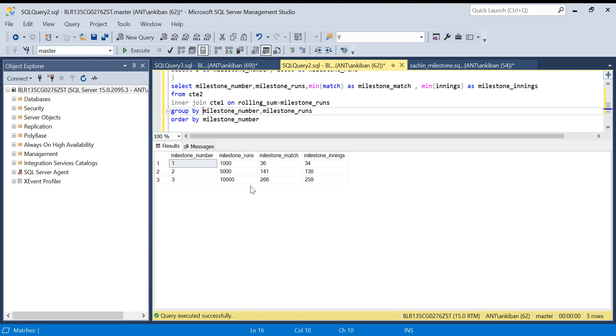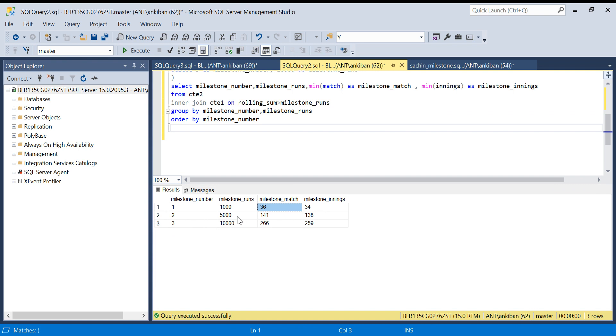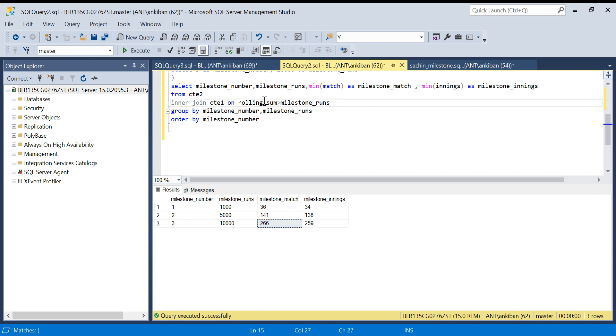We have got it. We have got that 1000 runs reached in 36 match, 5000 in 141, 10,000 in 266. Now I want to add one more milestone.